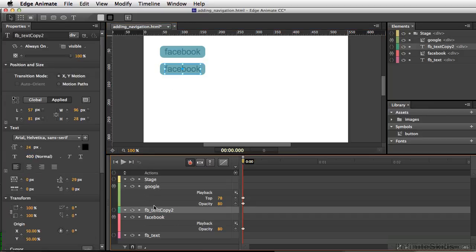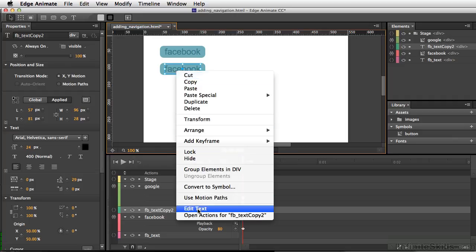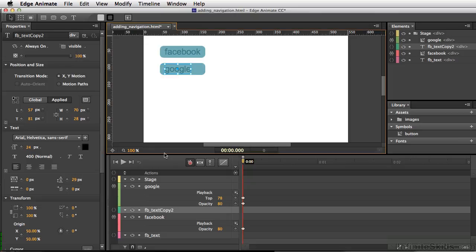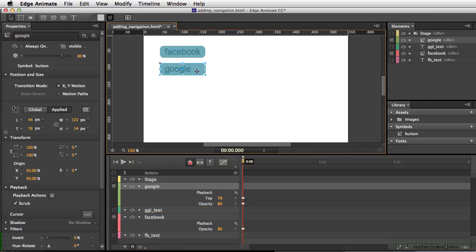If you note, I keep coming down here to our timeline because it's easier since the text is sitting behind the button. So I'm going to right-click, edit text, and simply type in Google. And on our layer, we'll call this Google - I'll do GGL_TEXT.